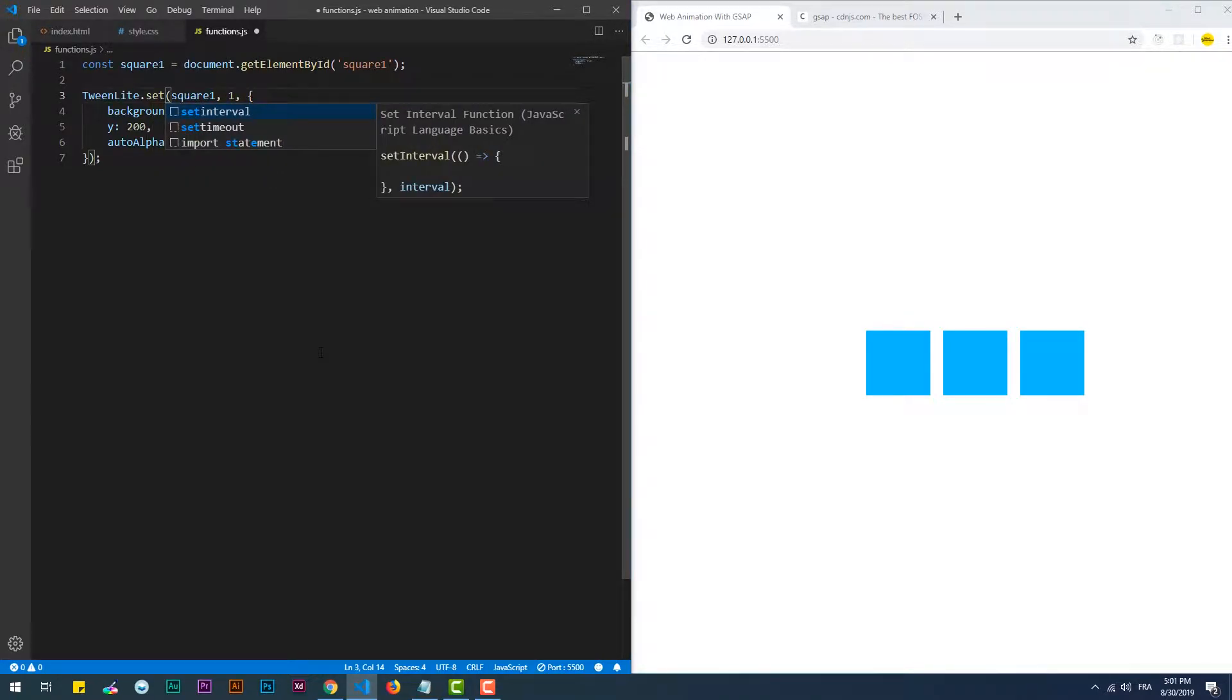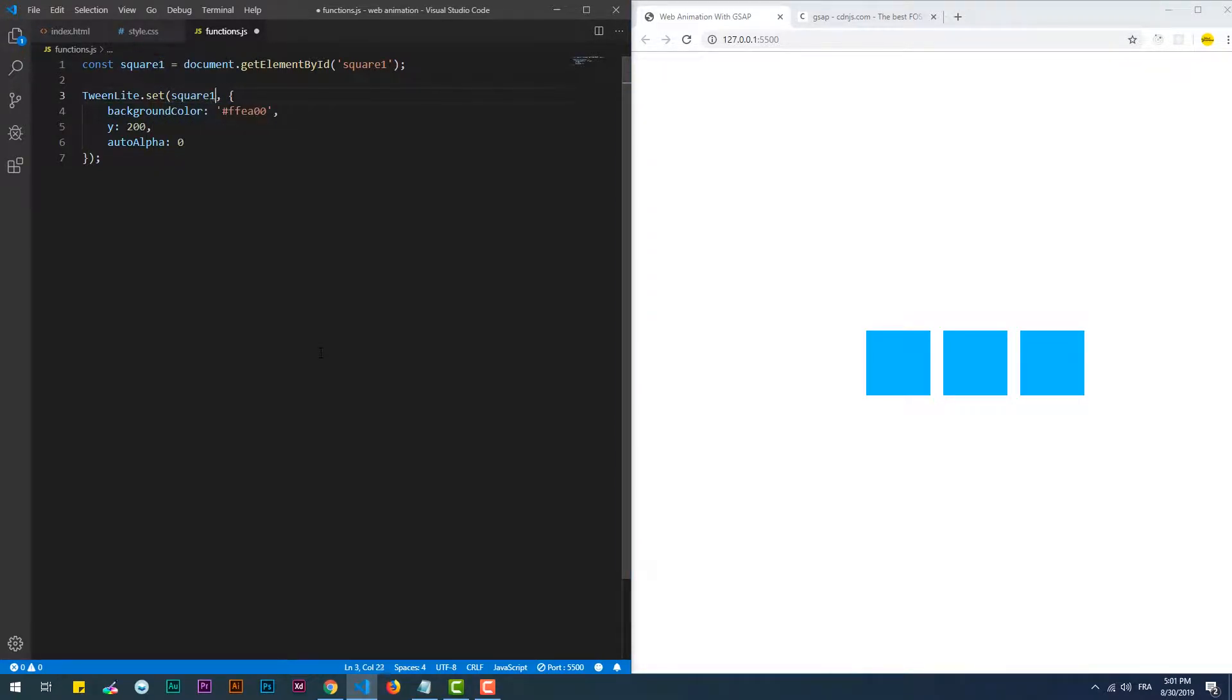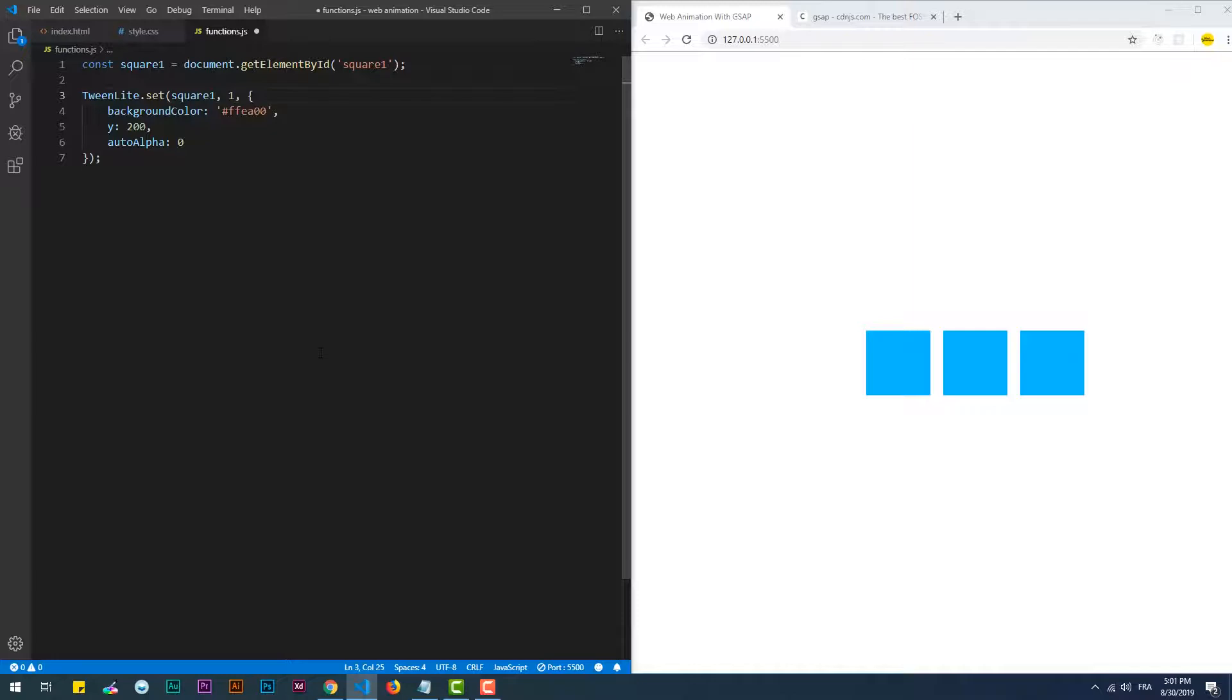The second method is 'set', which is almost the same as the previous one except that it changes the different properties instantly. That's why we need to get rid of the duration. We can do the same using the 'to' method by setting the duration to zero.